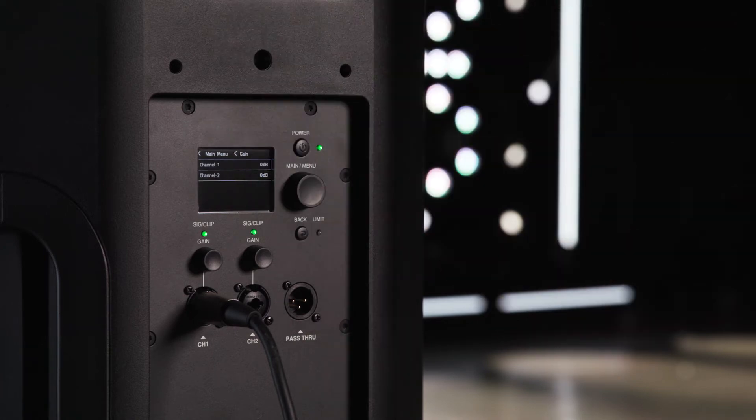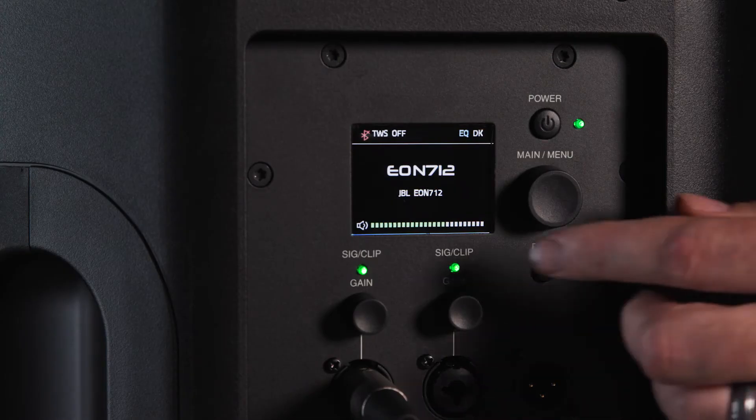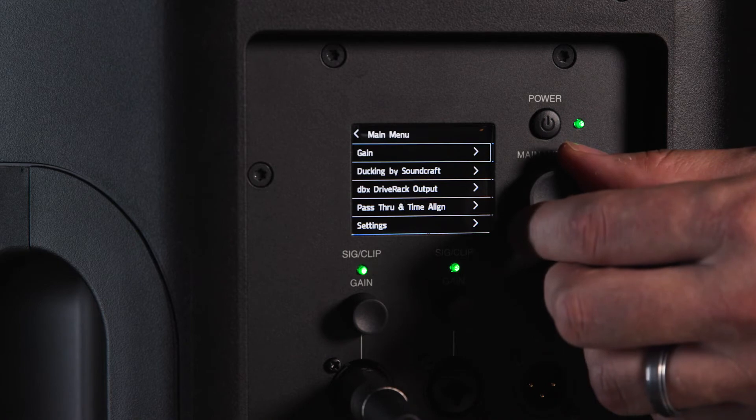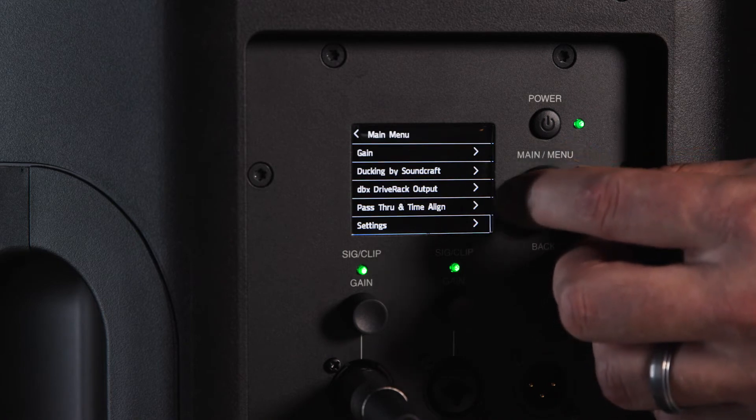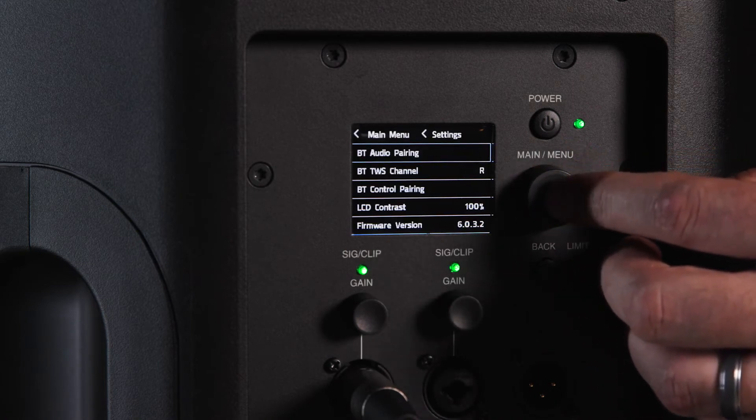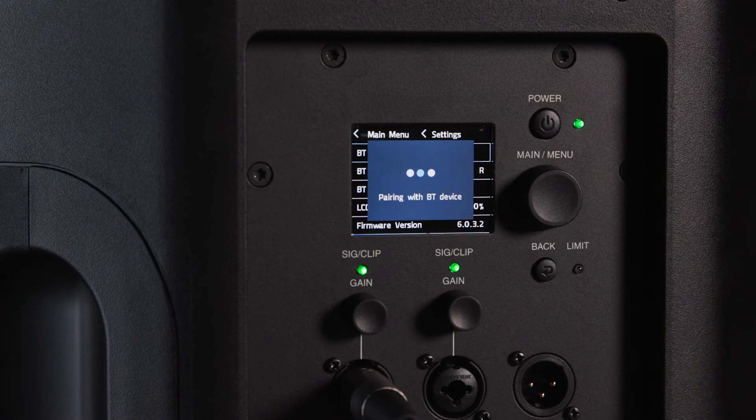Raise the gain on the desired channel until you've reached your desired volume. To pair Bluetooth audio, press the main menu knob and navigate to the settings section. Navigate to the BT audio pairing section and pair the speaker with your desired device. Bluetooth audio volume is adjusted from your device.